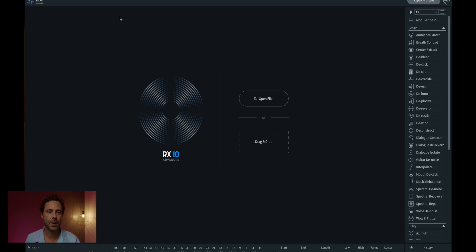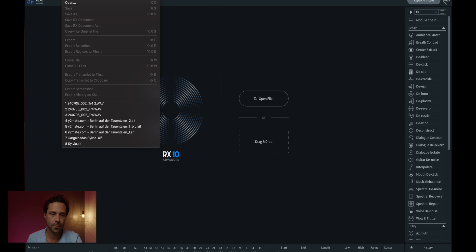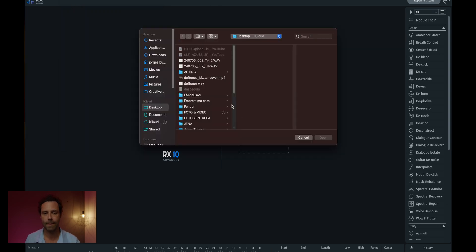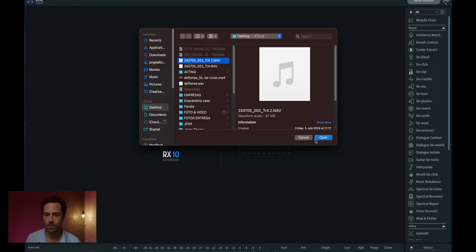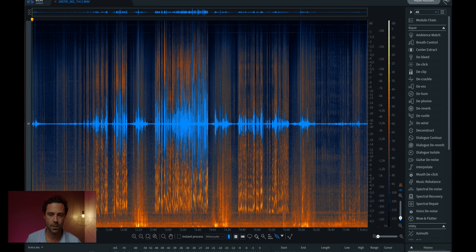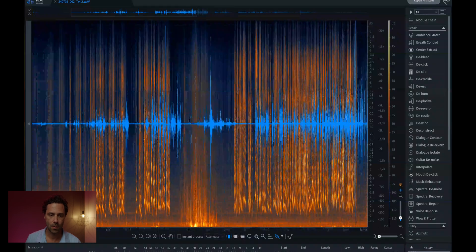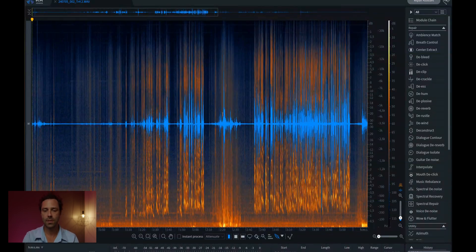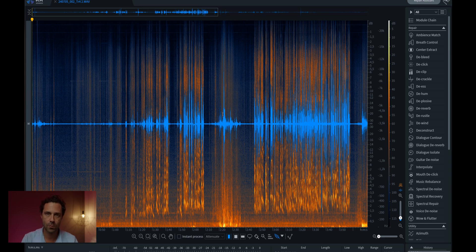So here's the front page, the main page, when you open iZotope. The first thing I'm going to do is import a file. You go to File, then Open, and select your file. I'm going to choose this one — I recorded this file this week, a dialogue scene with some kids who were having acting classes. I think this is the perfect example to use this tool because it has a lot of echo.